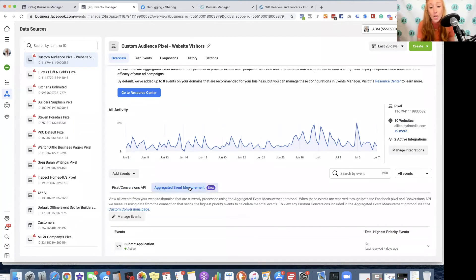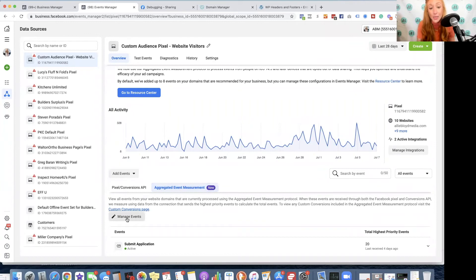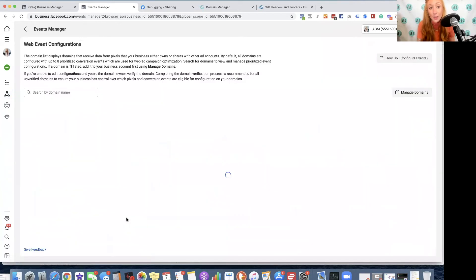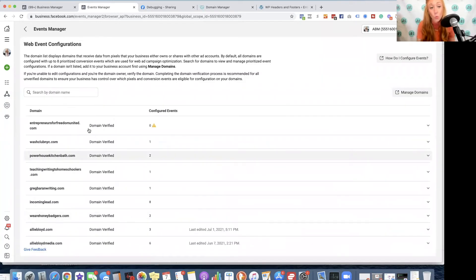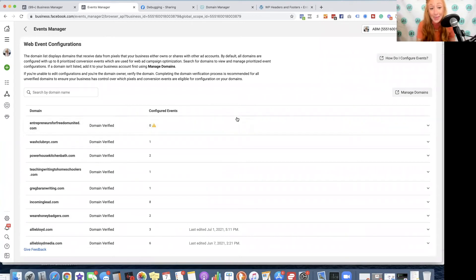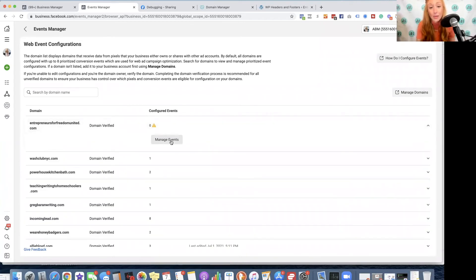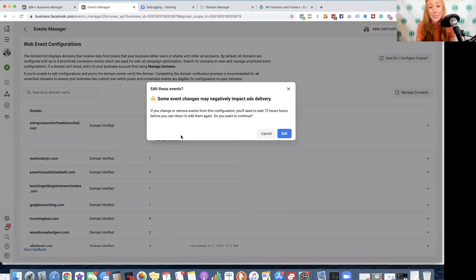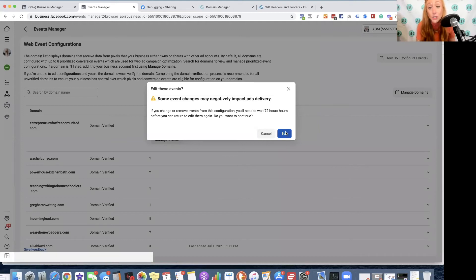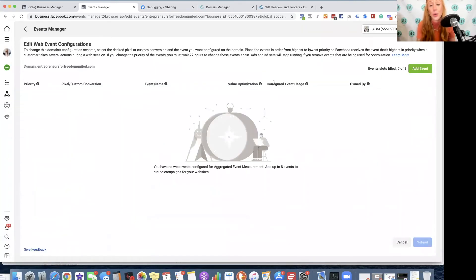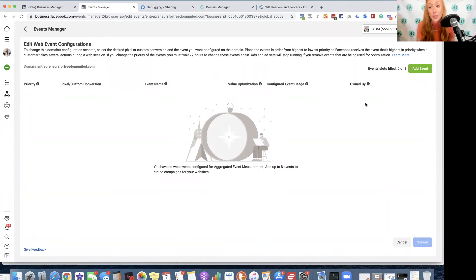Now we're going to hop over to aggregated events management and click on manage events. We'll then see this verified domain show up right here. We can click on it and select manage events. This is going to cause you to wait 72 hours before running your ads if you have not done this step. So keep that in mind.